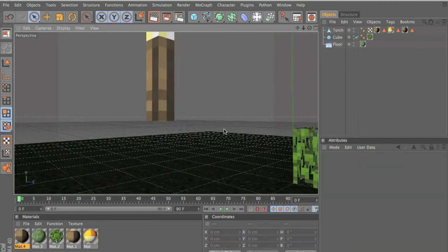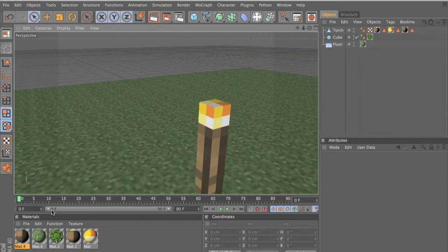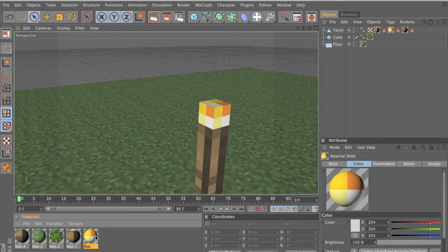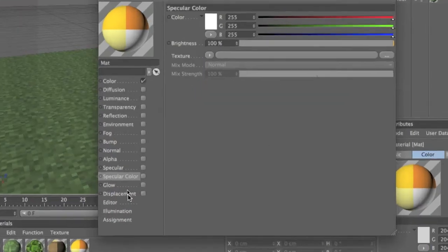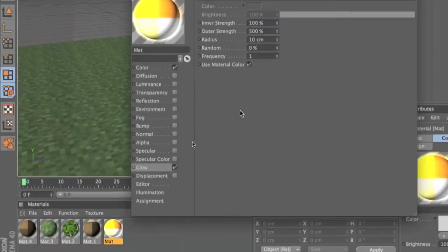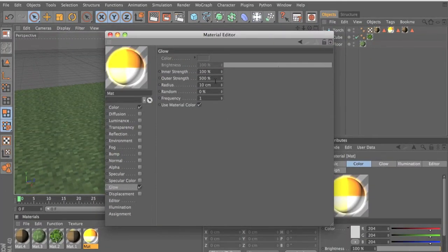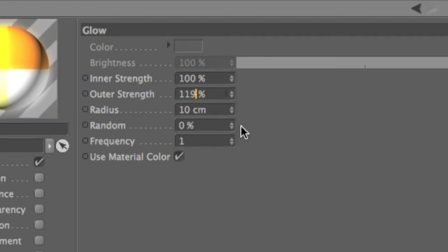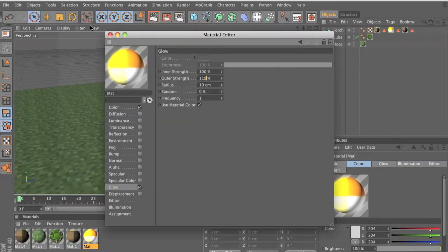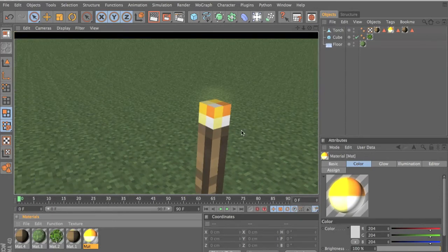Now we want to emit flames. First, let's make the torch glow. Click on the top texture — and also the side texture — go to Glow, tick the box, and you'll see glow preferences. Adjust Outer Strength until you get the desired glow. When you render, it should now glow.